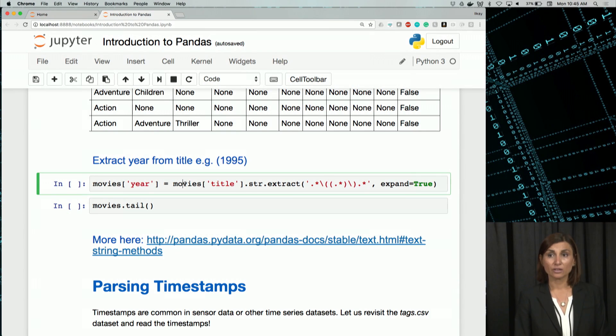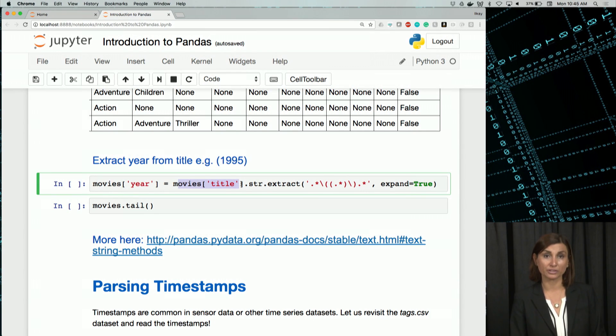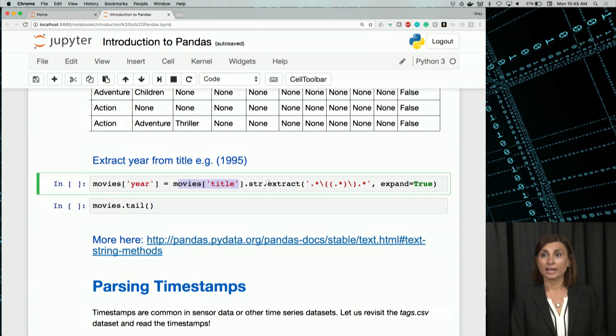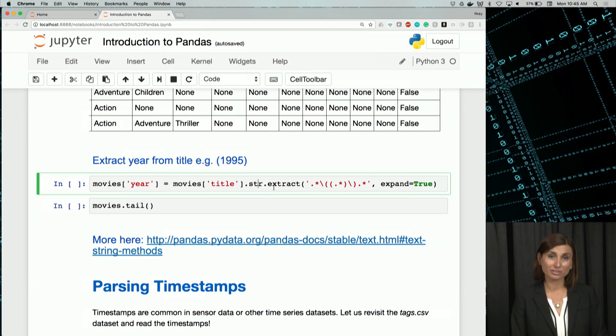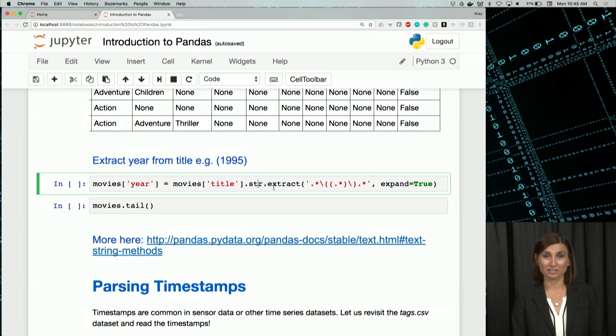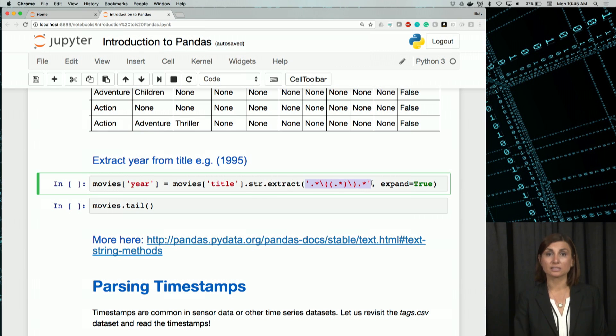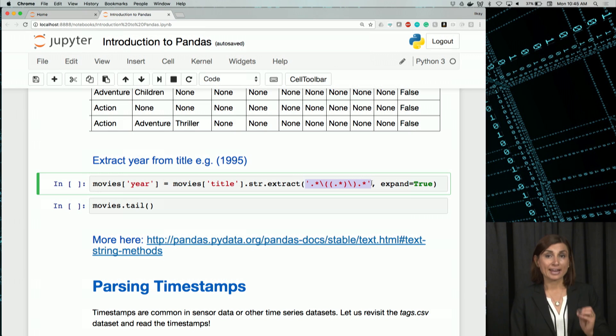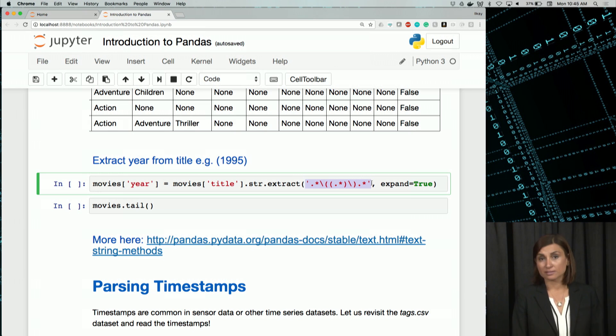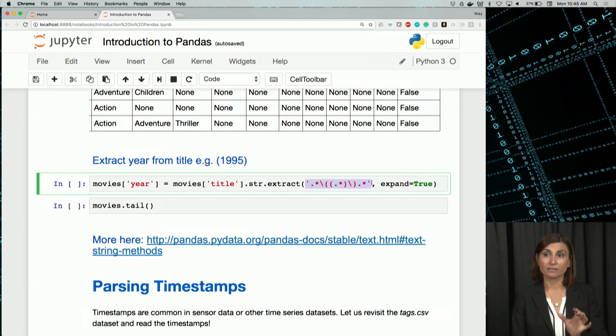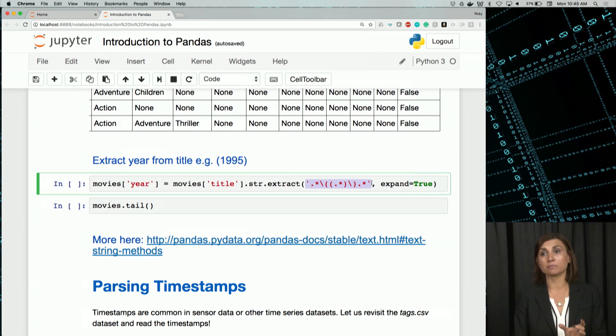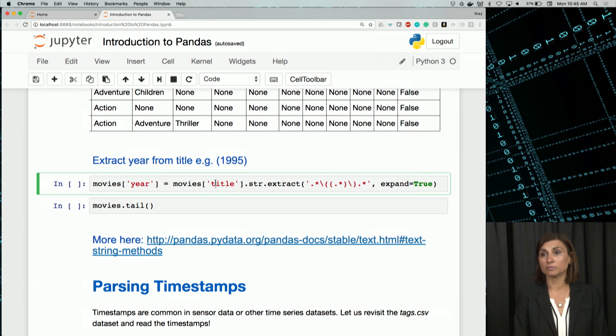We will use the extract operation here. We are selecting the title from the movies and we'll provide it a regular expression similar to what we had in our stream editor discussion in the Unix part earlier in this class. This regular expression here says extract any value in between the parentheses in that string value that comes out of that movie title column for that row.